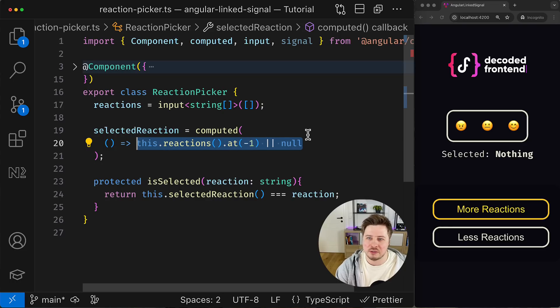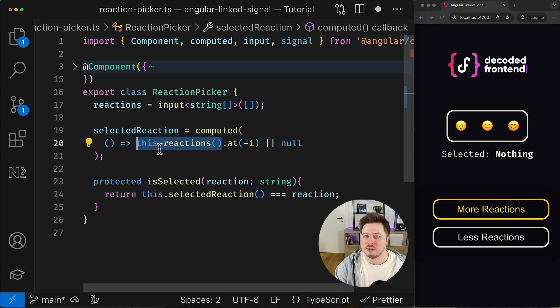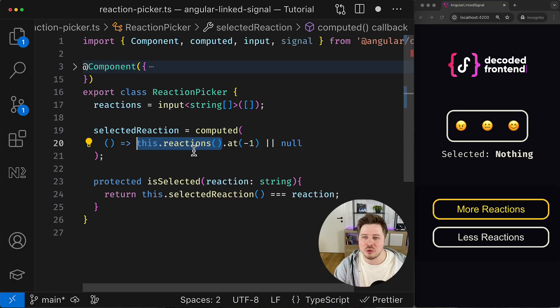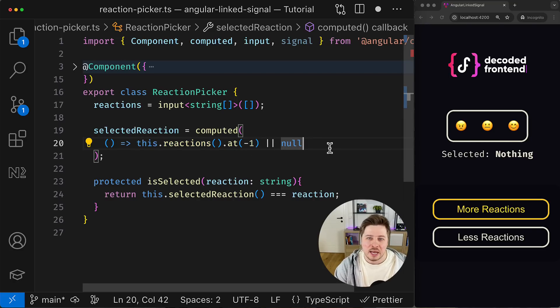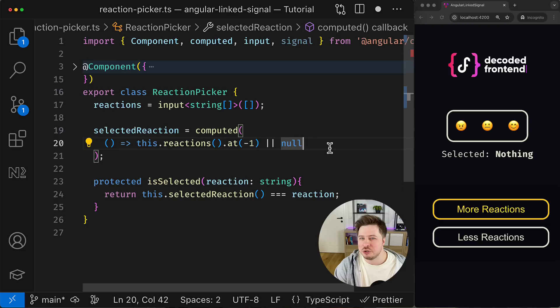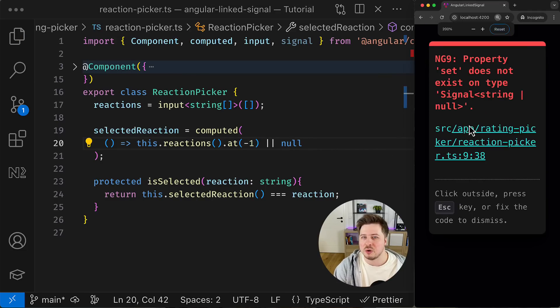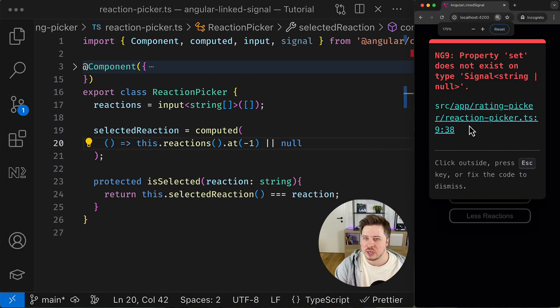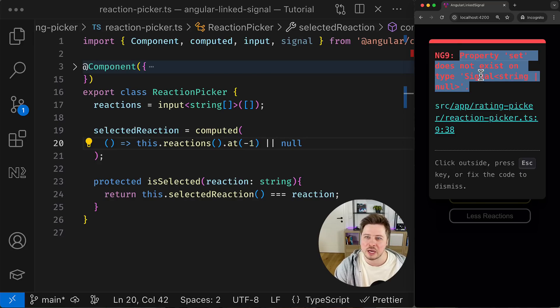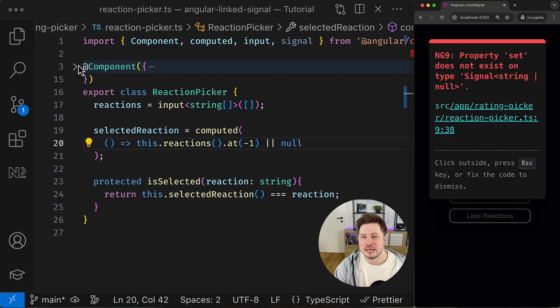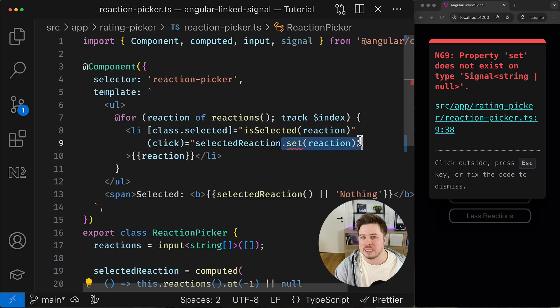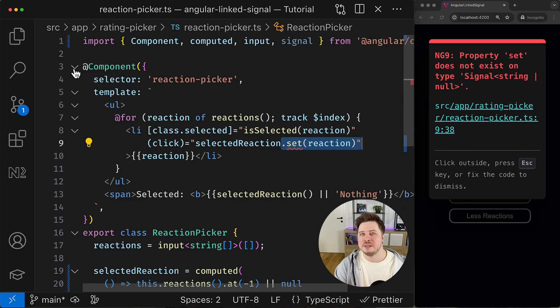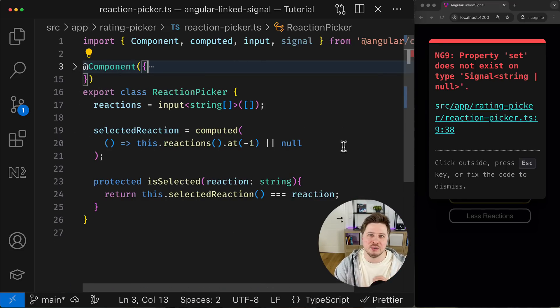So another way to derive a value reactively from another signal would be the usage of the computed function, which would wrap our expression right here. This would cause the value recomputation for the selected reaction signal whenever the reactions signal changes, so I would always have the last reaction pre-selected in this case. However, the computed function returns a read-only signal which will cause an error in my case because I'm trying to set a new value, a new selected reaction for this signal later at runtime, namely when the user clicks the corresponding reaction.